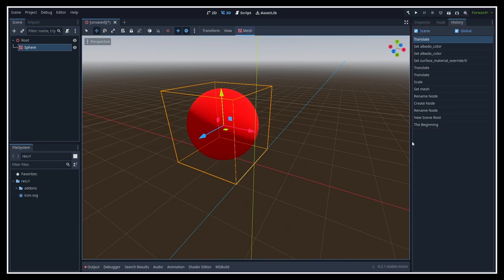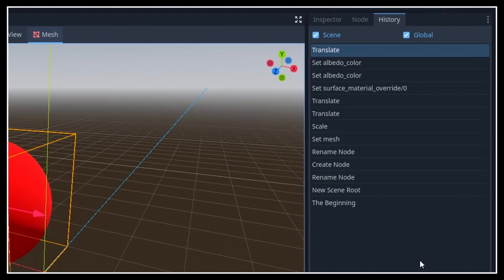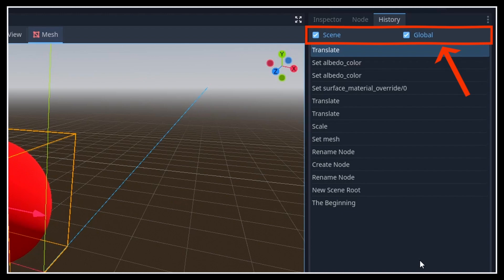This lists everything that you just did, so all of the commands, updates, property changes, and more. You see that you can filter the list to get just what happened in this currently opened scene, or see the global session-wide actions.